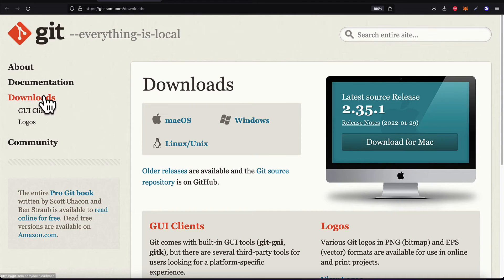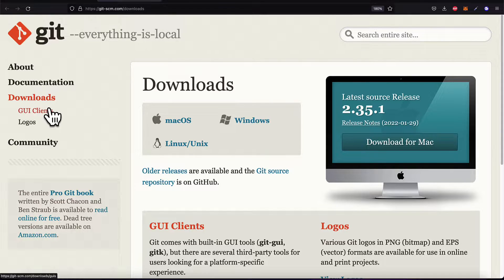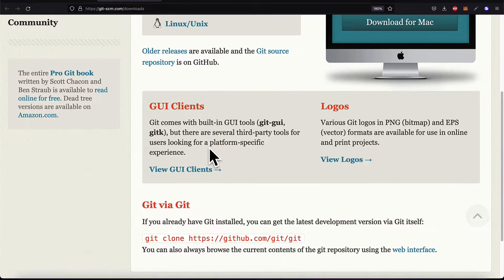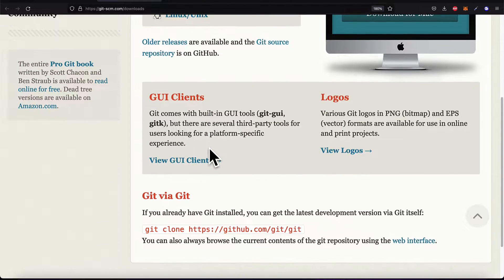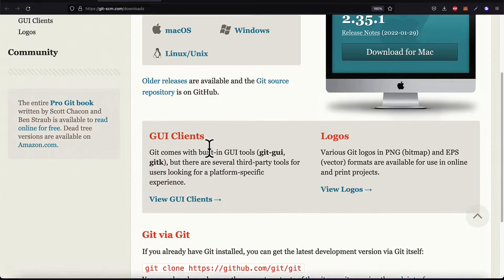So this is the downloads tab on the official website. Here you have several options for downloading Git on Mac OS, Windows, and Linux, commonly known as Unix as well.